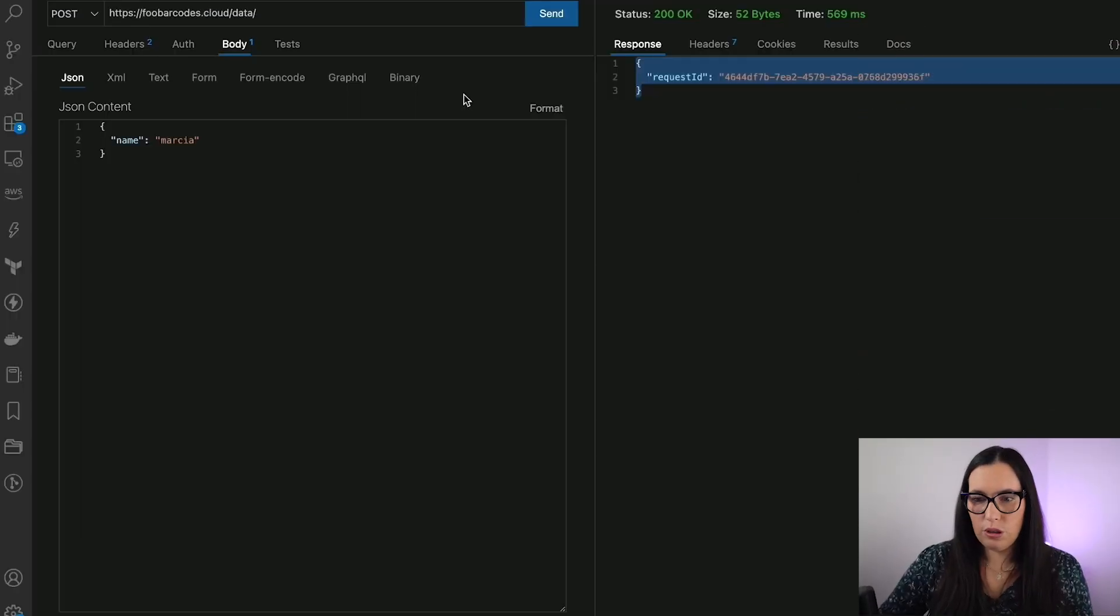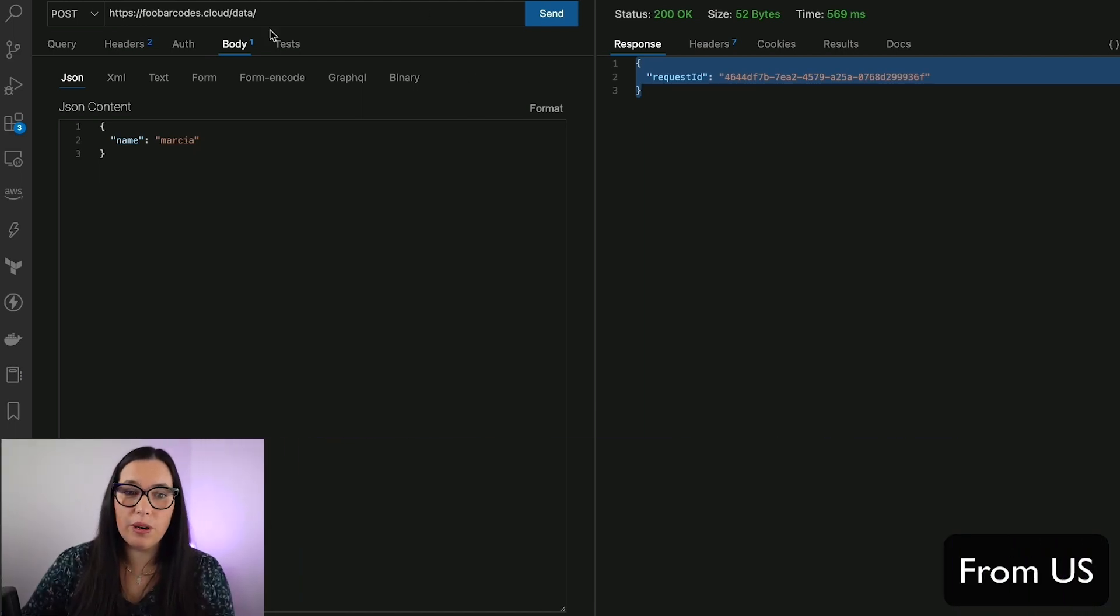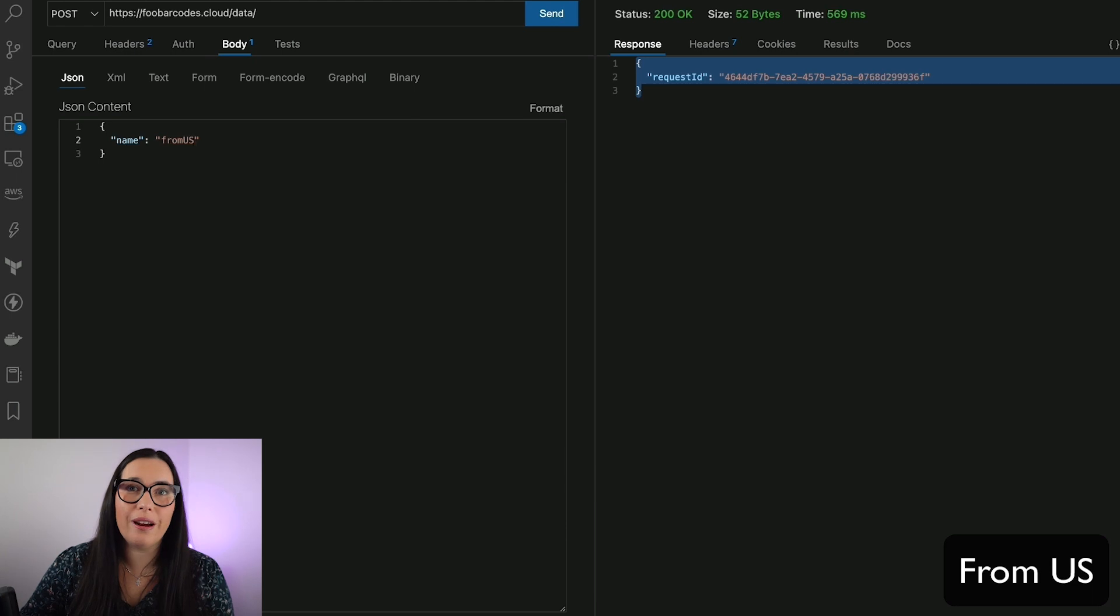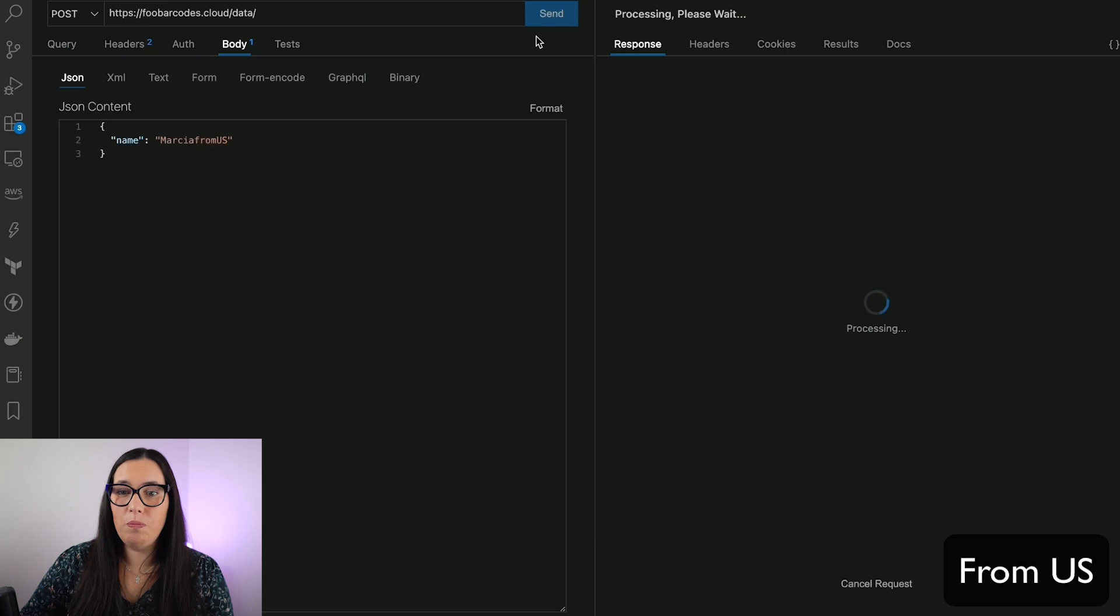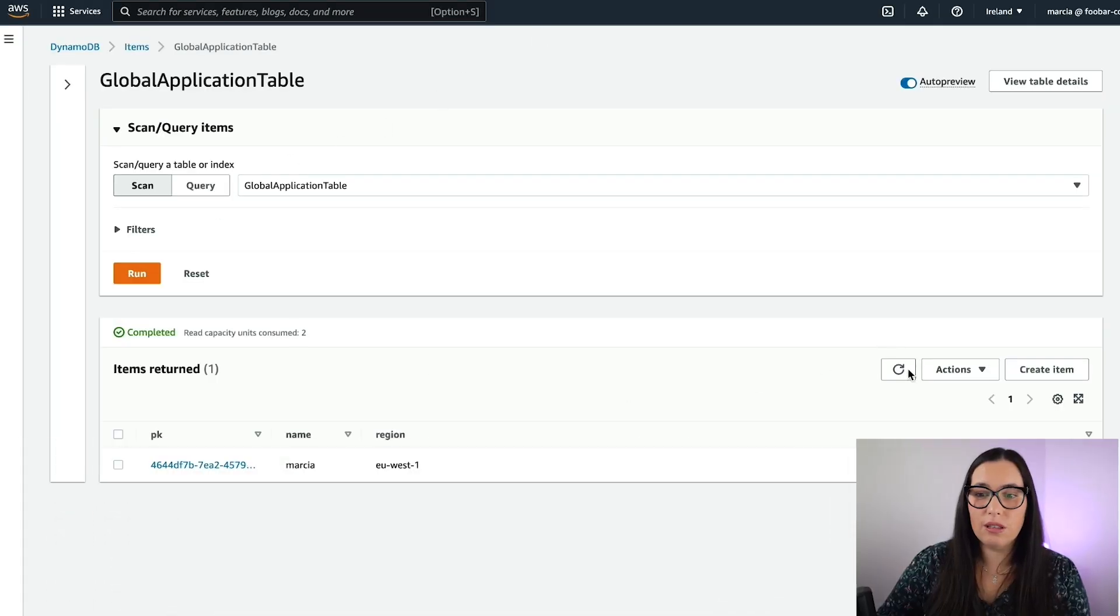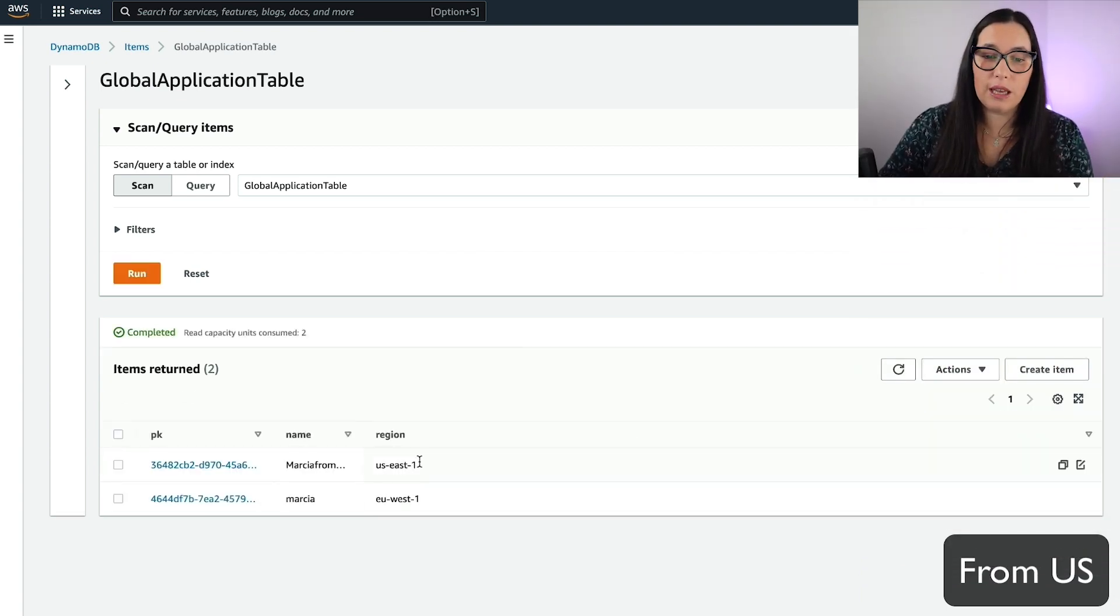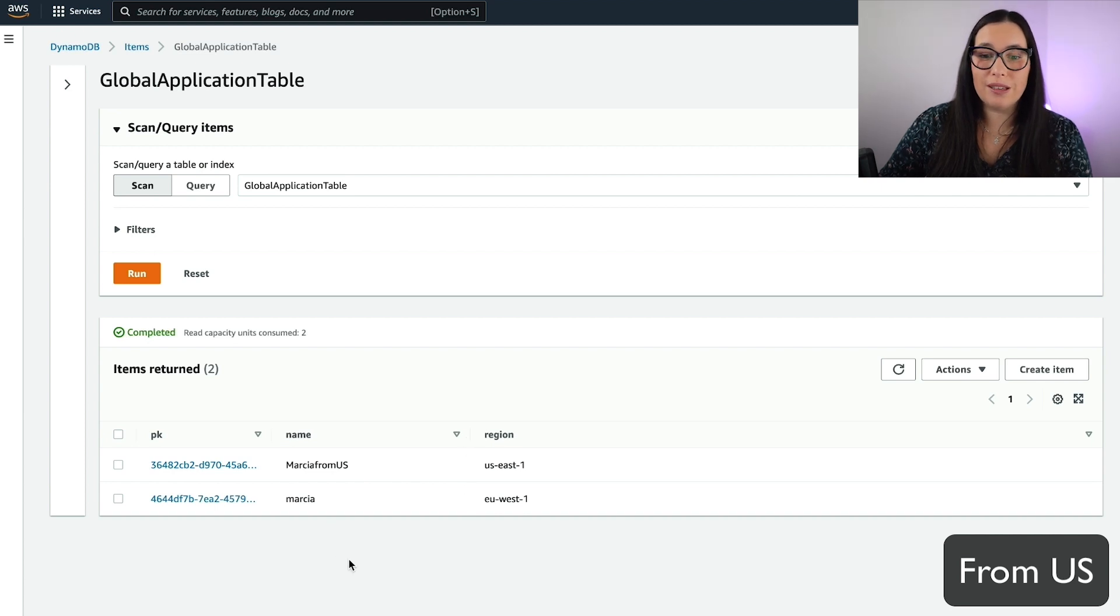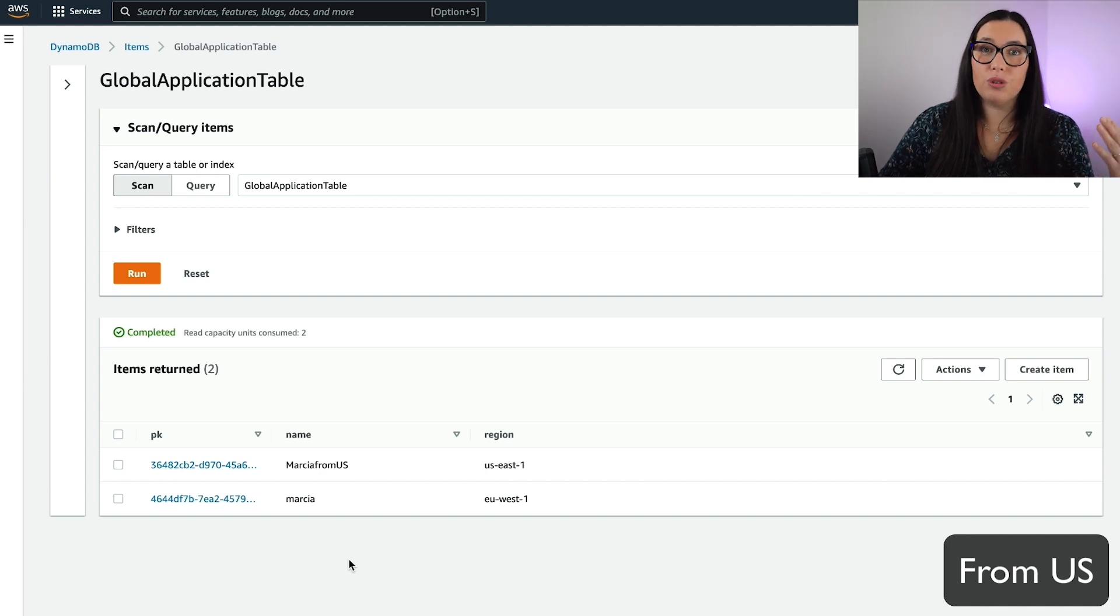So this is because it's using latency-based policy that is putting the item to the closest region, in this case from Germany to Ireland. But then, if the user is in the US, we are just changing the name a little bit so we know that we are in the US, and we are going to put this item into the table. And when we go to the table and see the result, this is a global table so everything is replicated, we can see that the item has been put from the US East region, basically from Virginia, because the user is in the US. So that's how this works. Let's see how we build this.